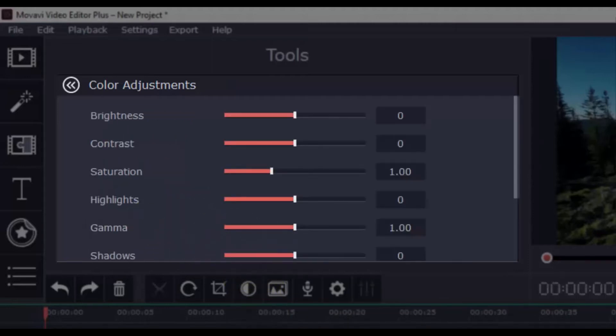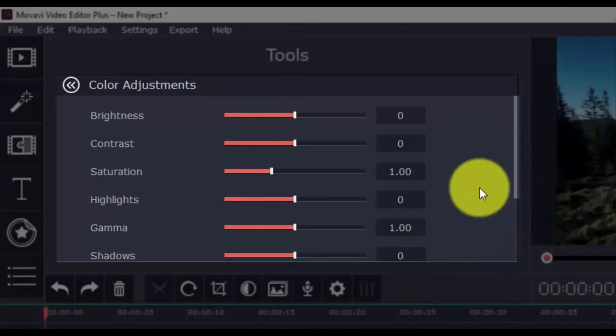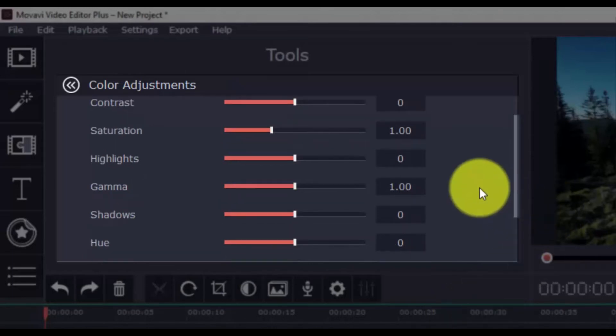Here you can adjust Brightness, Contrast, Saturation, Highlights, Gamma, Shadows, Hue, Temperature, and Tint.